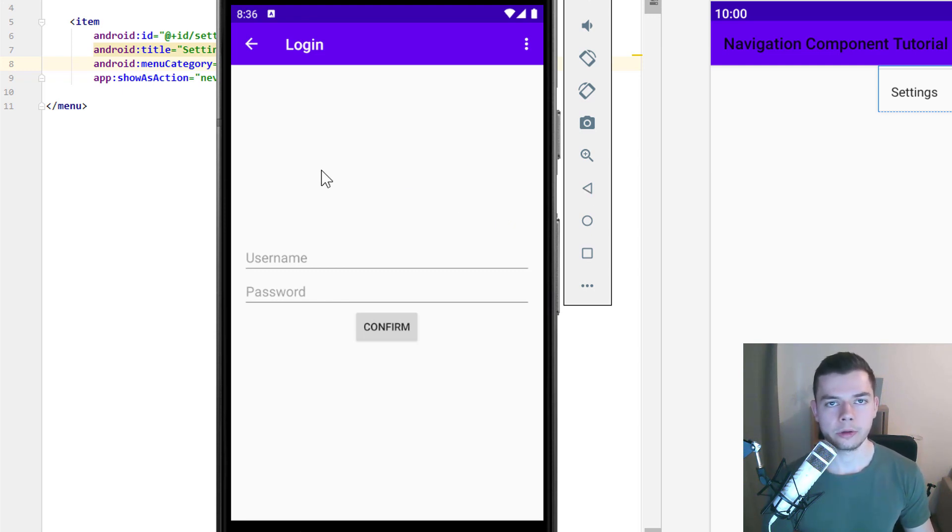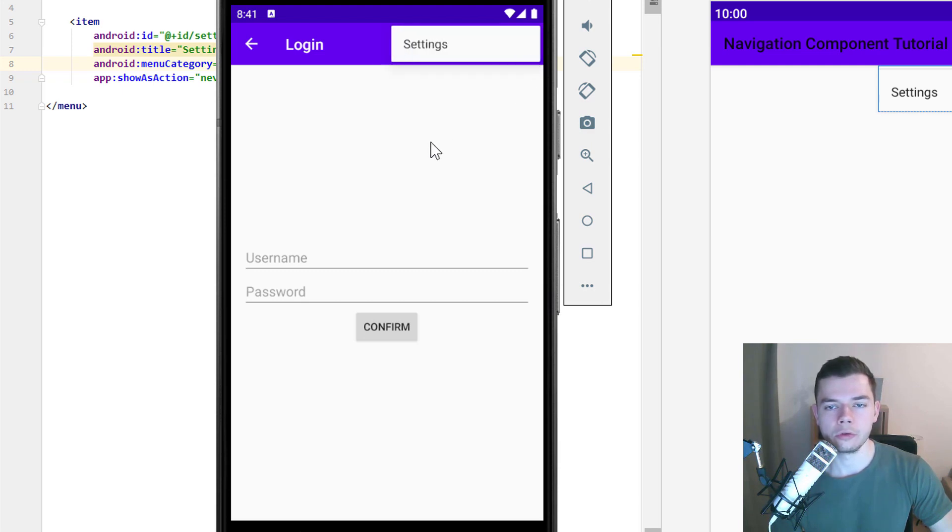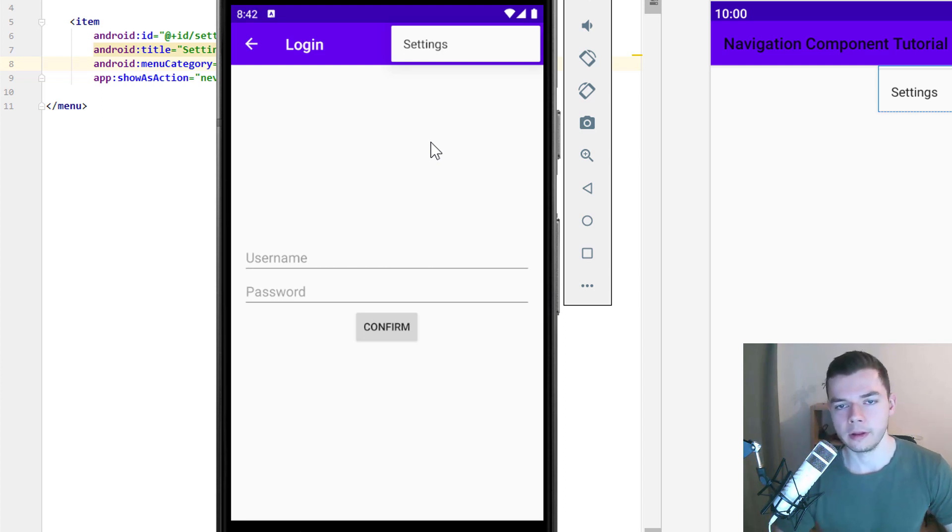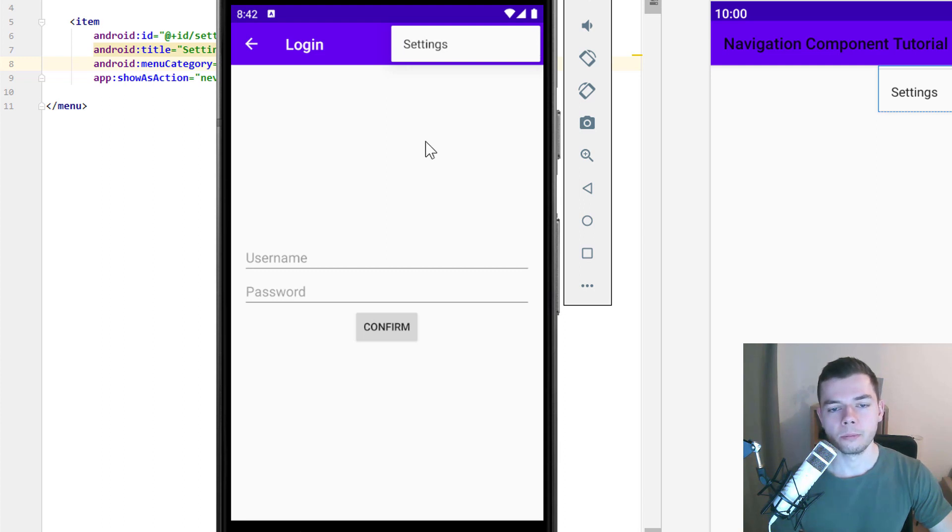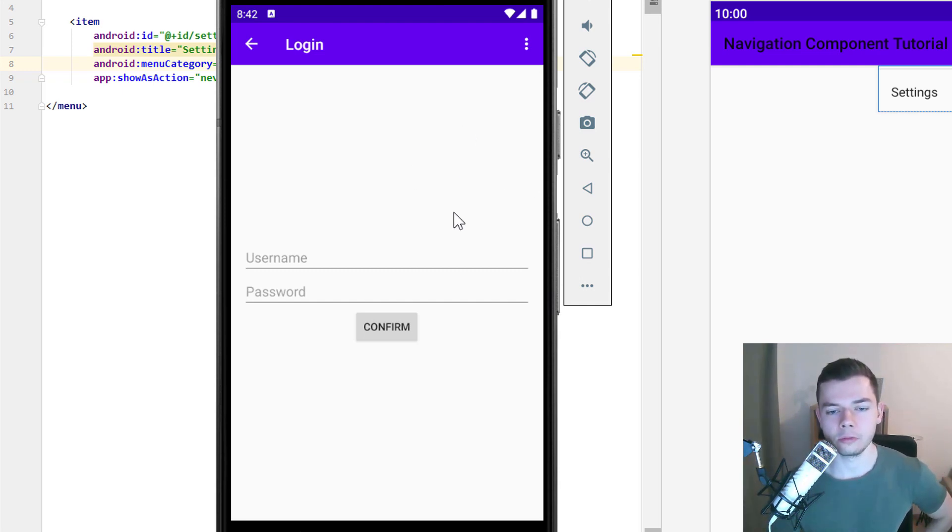But what we can still not do with these options menu items is changing the animation. Because as I already said, this one is hardcoded. And we can't send data over. I think this is the appropriate behavior for options menu items. Because if you want to navigate to for example a settings screen, then you usually don't want to send any data to it. Nevertheless that brings me to my next topic, which are global actions. Because global actions are also a way how we can navigate to a destination from anywhere we want. But this time we can do it the normal way with animations and arguments. And I think you should not use global actions as options menu items. But we will use another options menu item in this example. Because it's the easiest way to get a button into all our screens without having to change all our layouts.